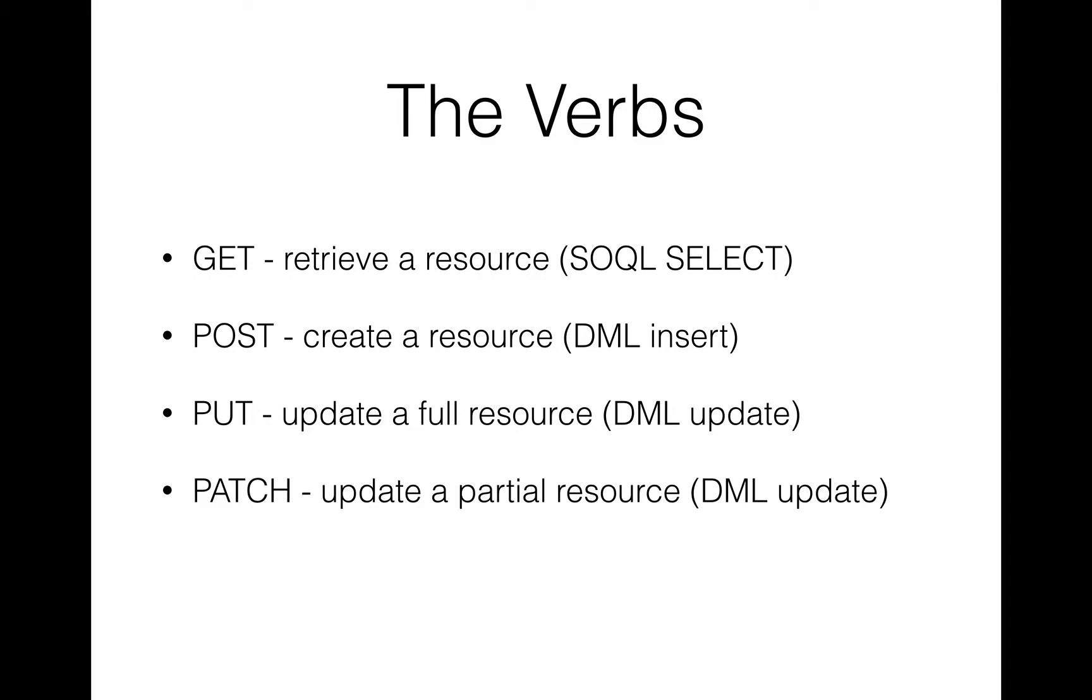But this then brings us on to PATCH, which is where you only want to do a partial resource update. So whereas PUT, you might want to push the entire contact record to be updated, with PATCH, you would only provide the first name for changing, and you'd send it to the resource representing that contact, which we'll see in a minute.